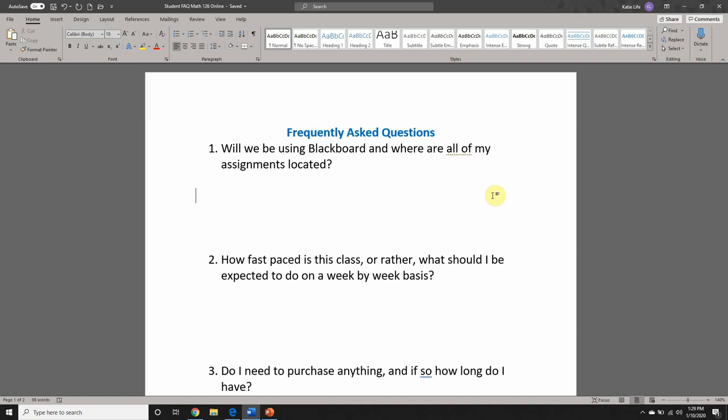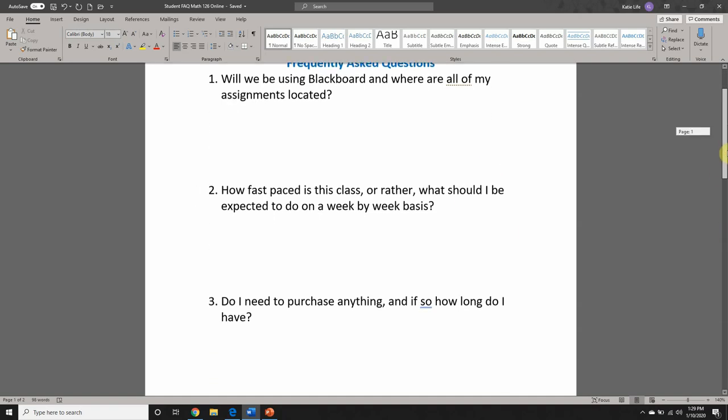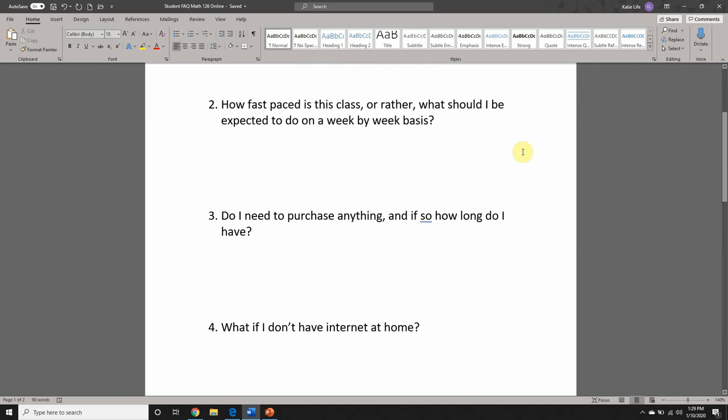Number two: how fast-paced is this class, or rather, what should I be expected to do on a week-by-week basis? You will essentially be responsible for about two to three sections of material per week as far as following along with our e-book goes. We will follow basically the same schedule as the NC College Algebra class — a Monday, Wednesday, Friday schedule as far as the due dates are concerned. I try to give more wiggle room around the holidays, but I will primarily follow that Monday, Wednesday, Friday schedule.